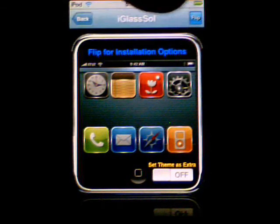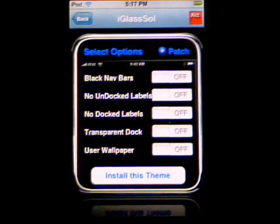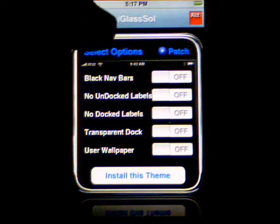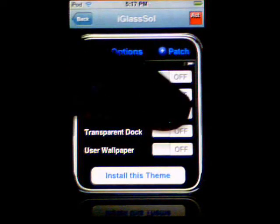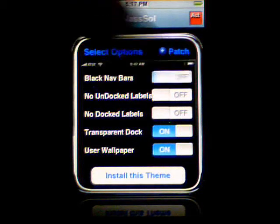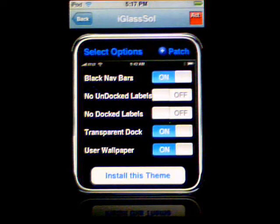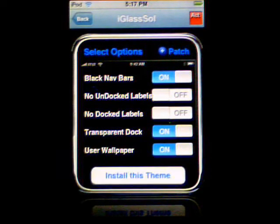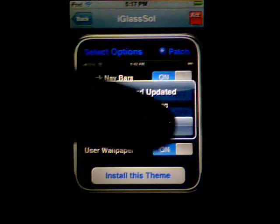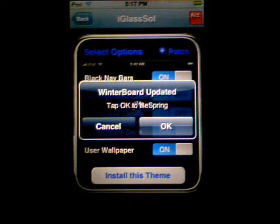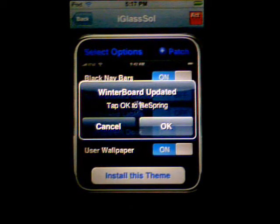When you flip it over, you can choose options like a transparent dock, use your wallpaper, black nav bars, and then install the theme. Hit OK to spring. But you need to have it selected within WinterBoard also.